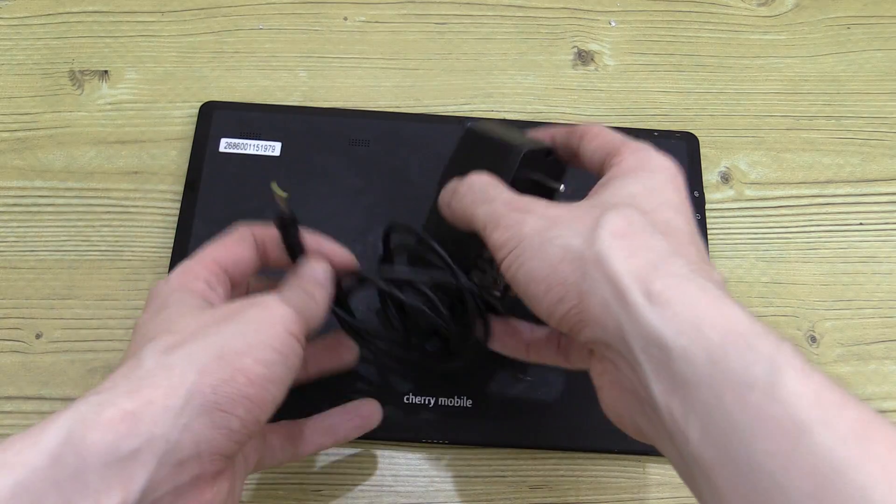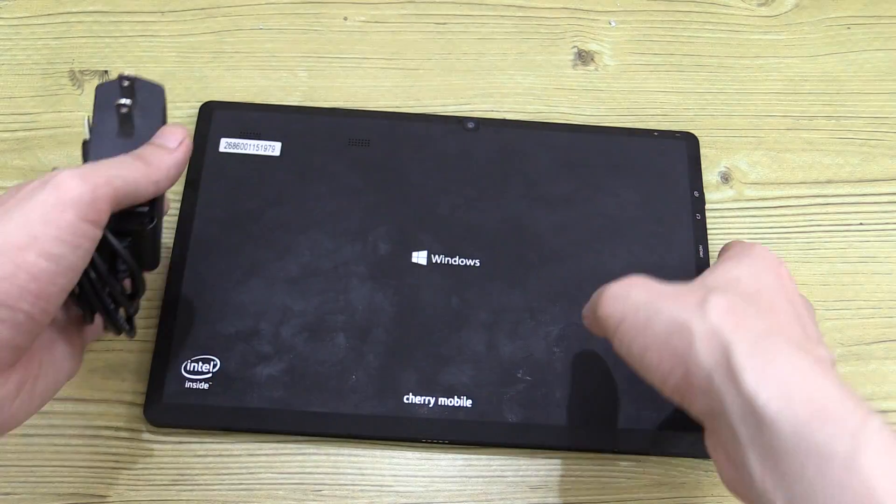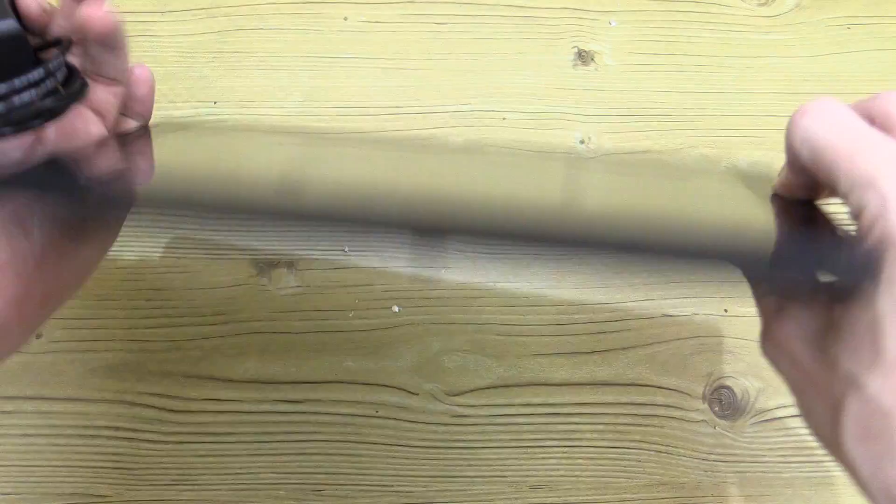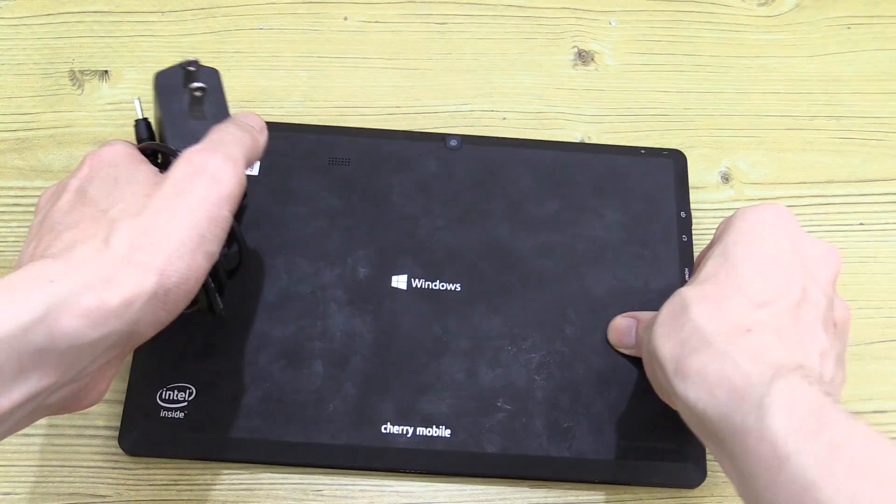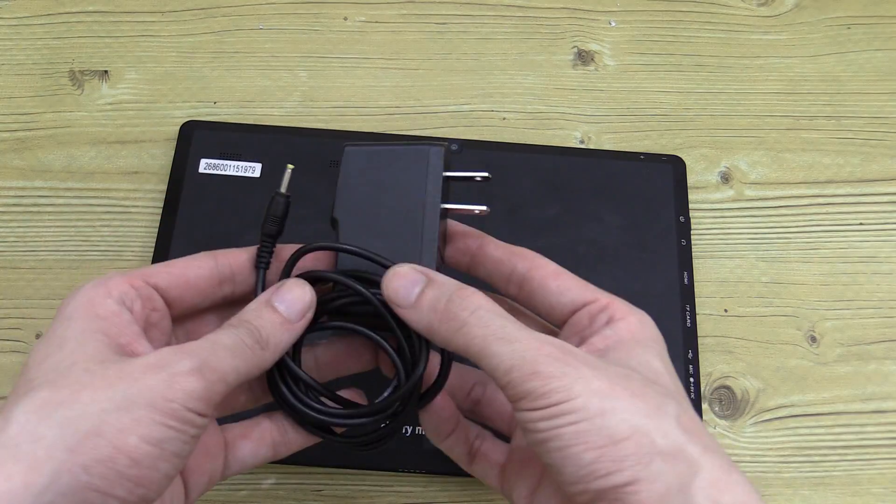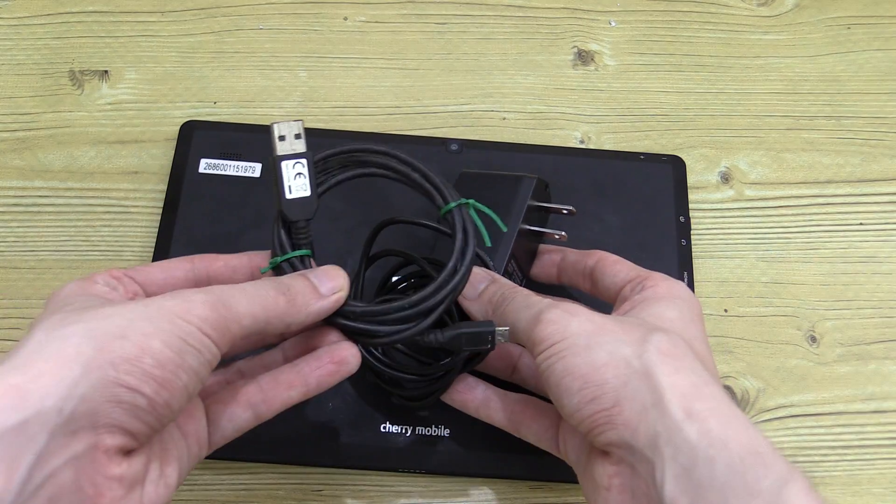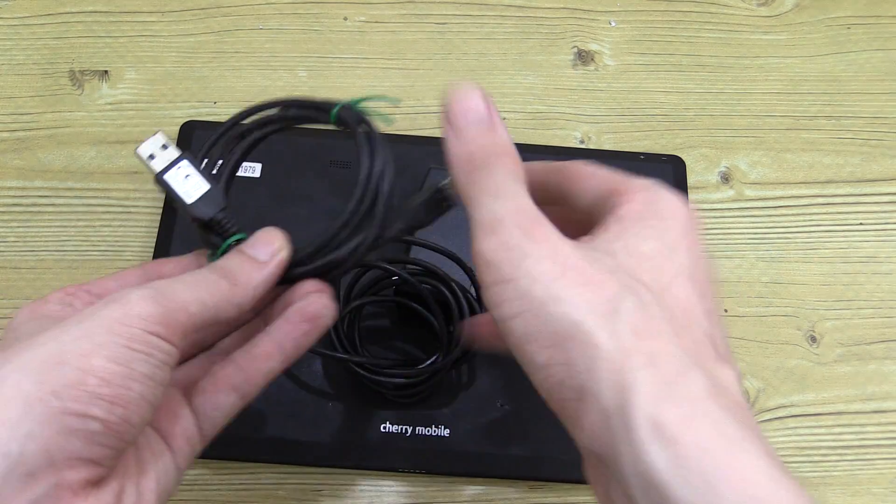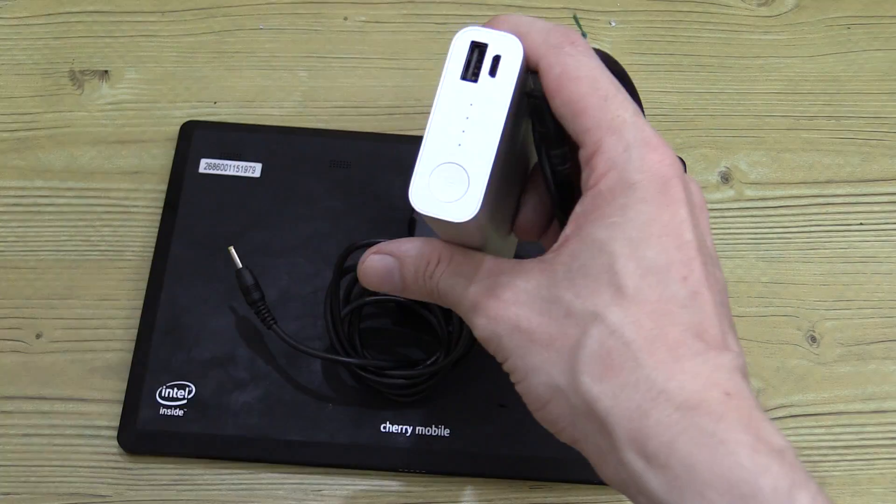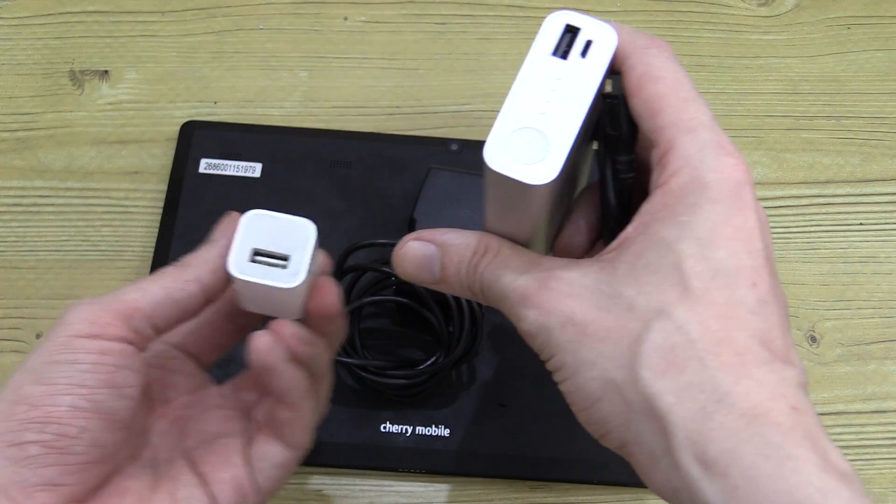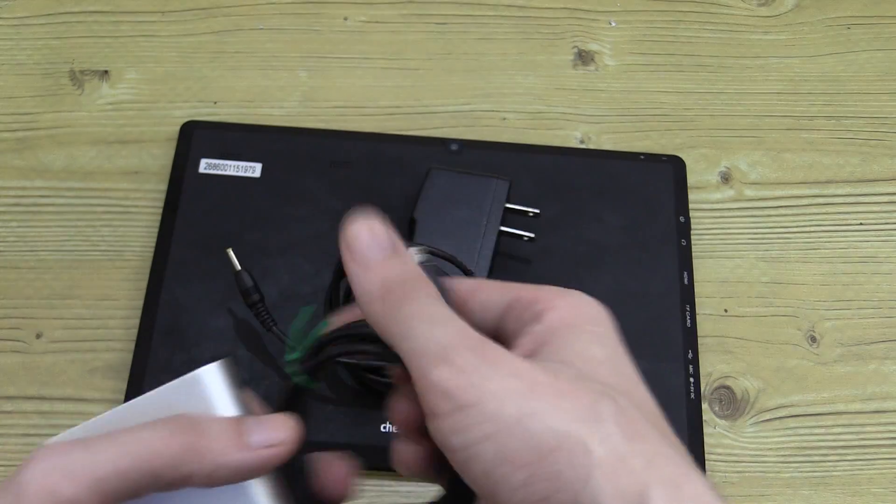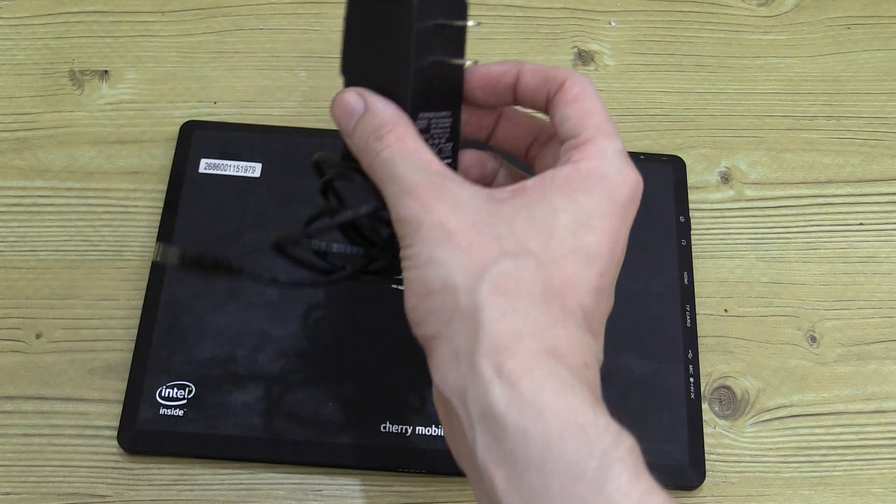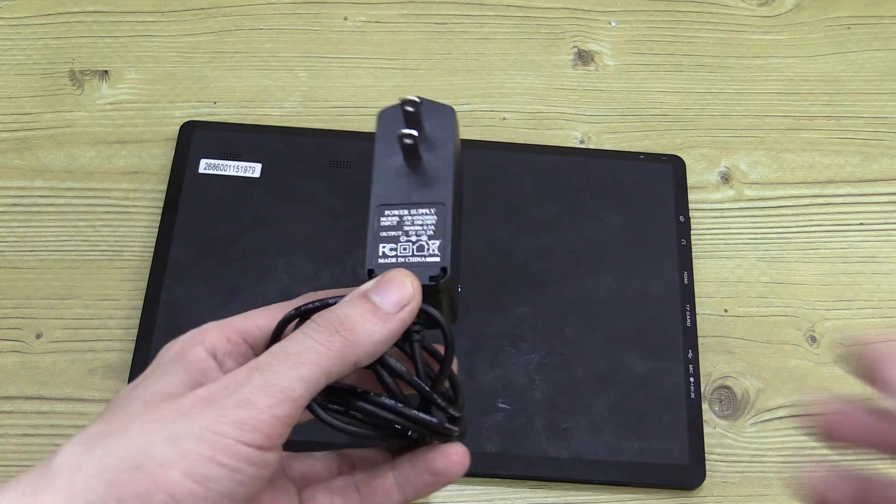Hi everyone, today we're going to convert our Cherry Mobile Alpha Morph charger - this is a Windows tablet. We're going to convert the AC adapter to a regular USB cable so we can plug it into our portable power packs, AC wall adapters, things like that instead of having to use their custom AC adapter here.